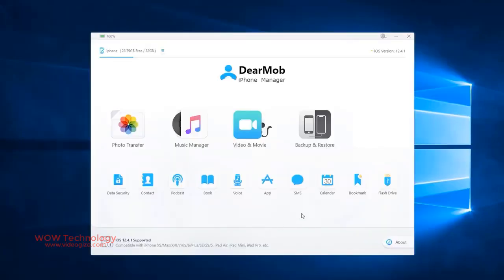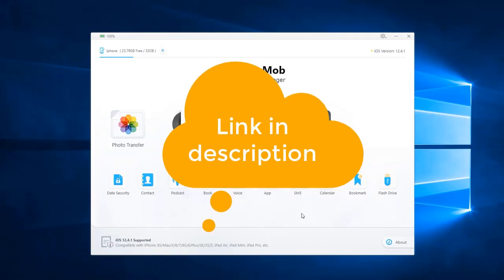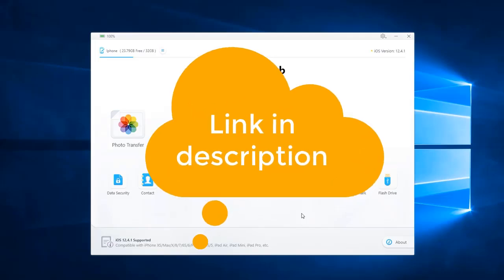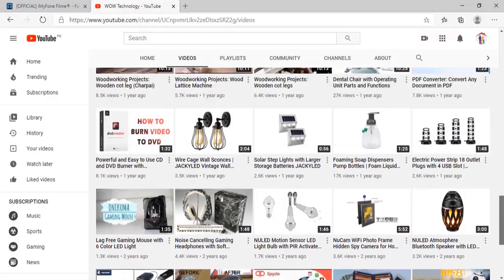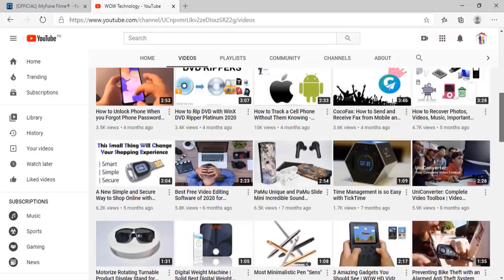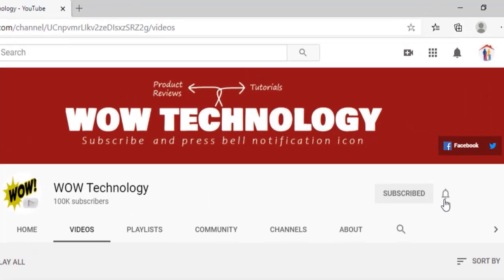So this is an overview of this amazing tool. Link in the description. Go check out and get your DearMob iPhone manager. And don't forget to subscribe this channel and hit the bell notification icon for more updates.